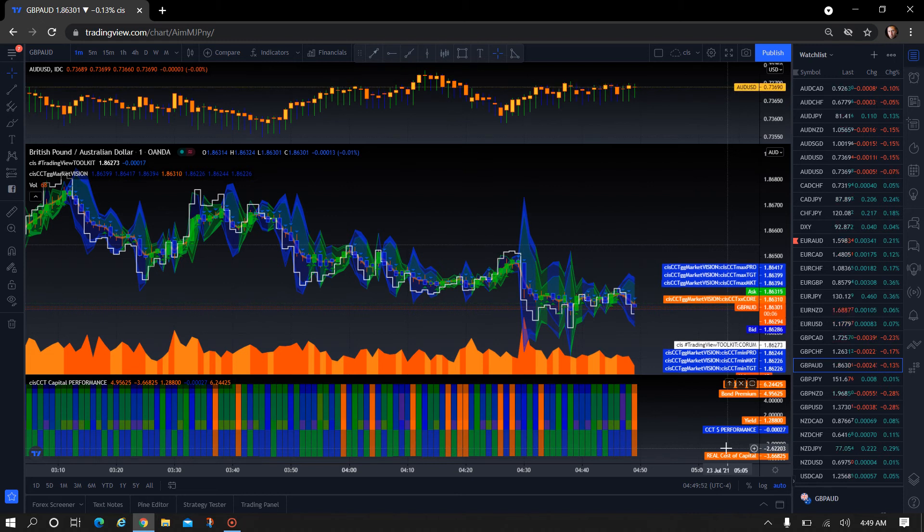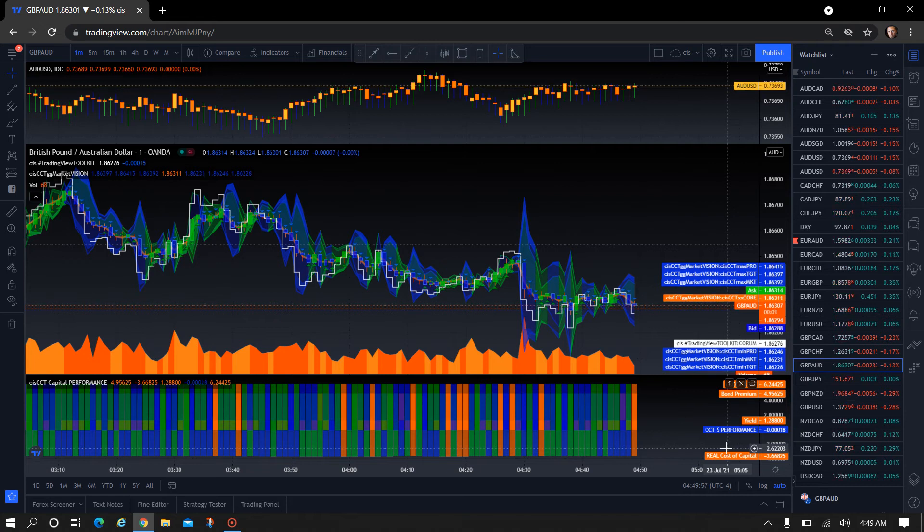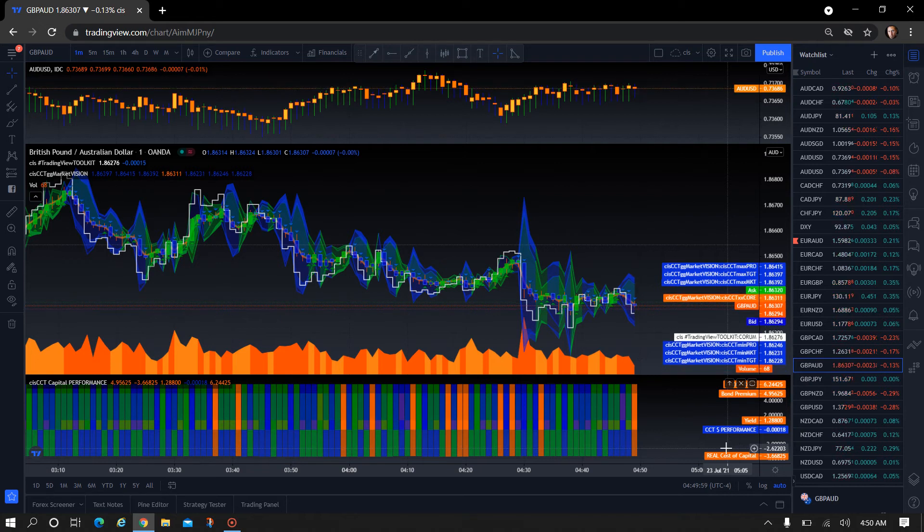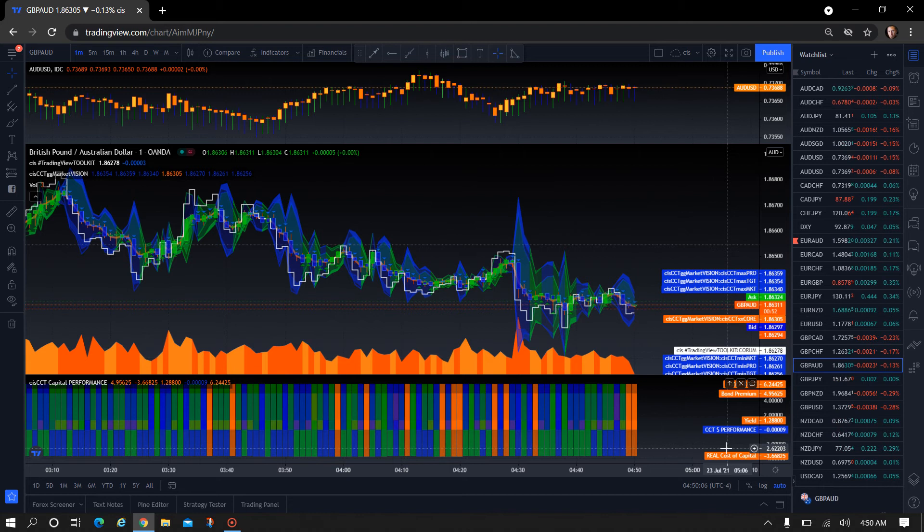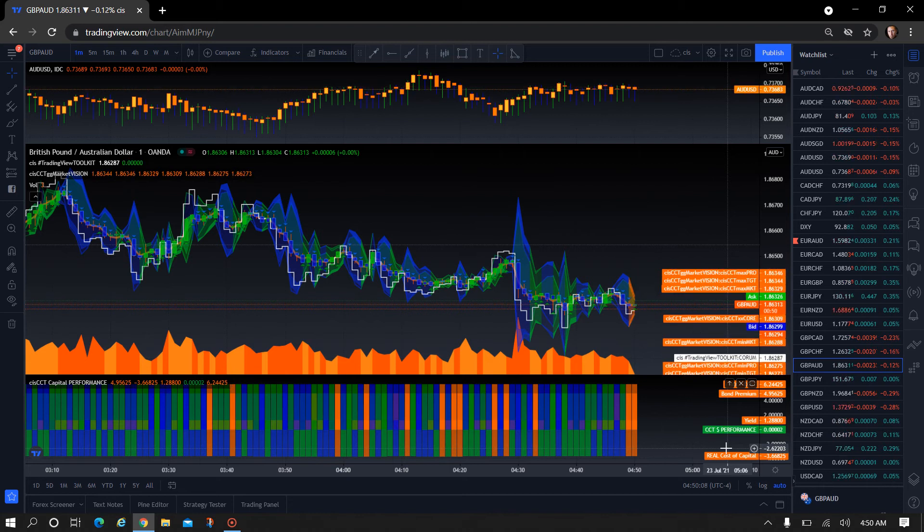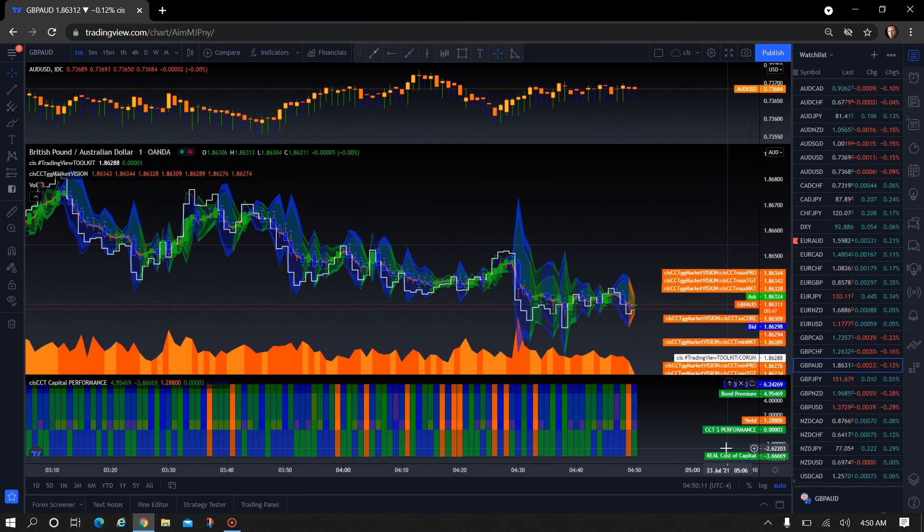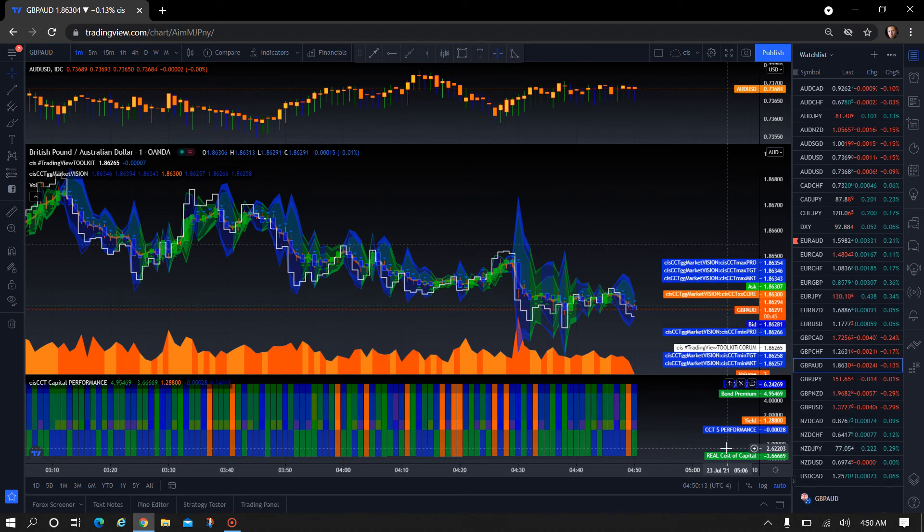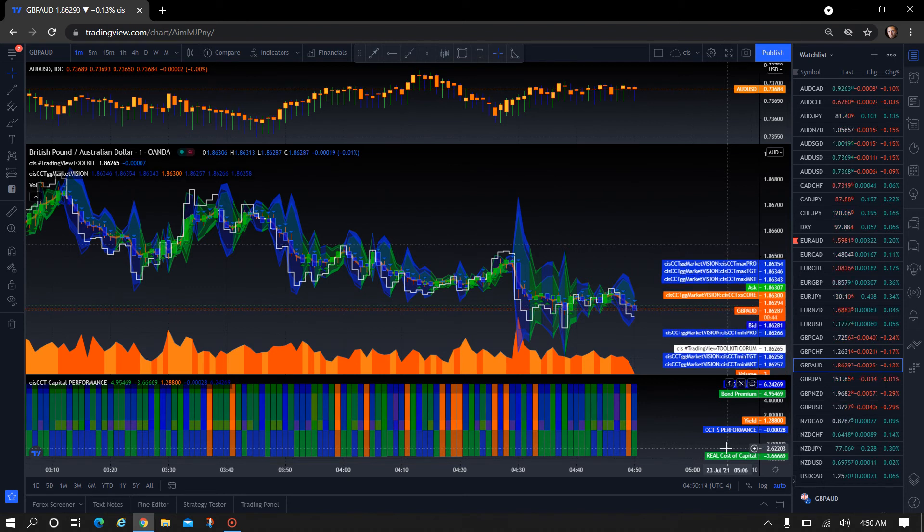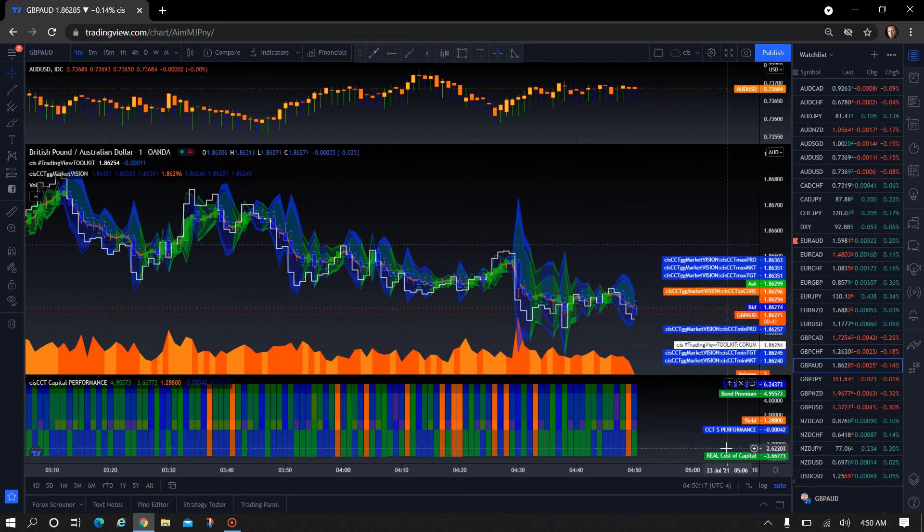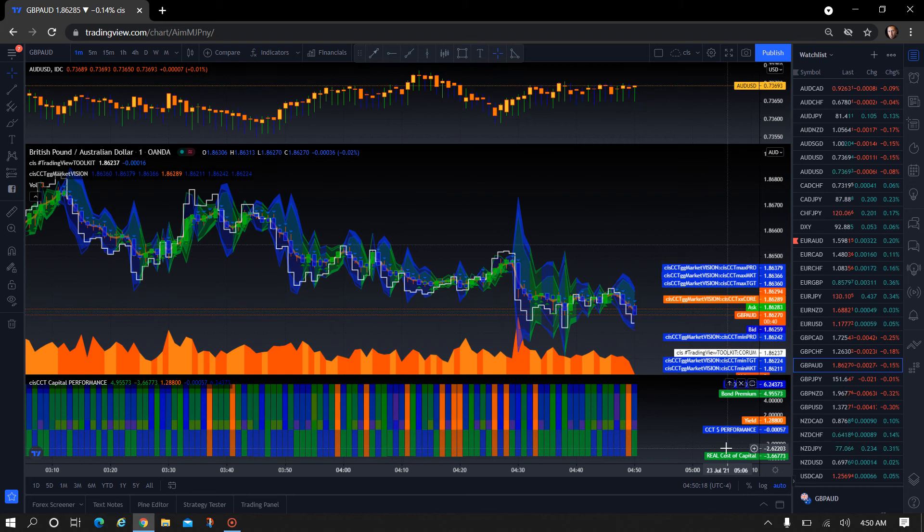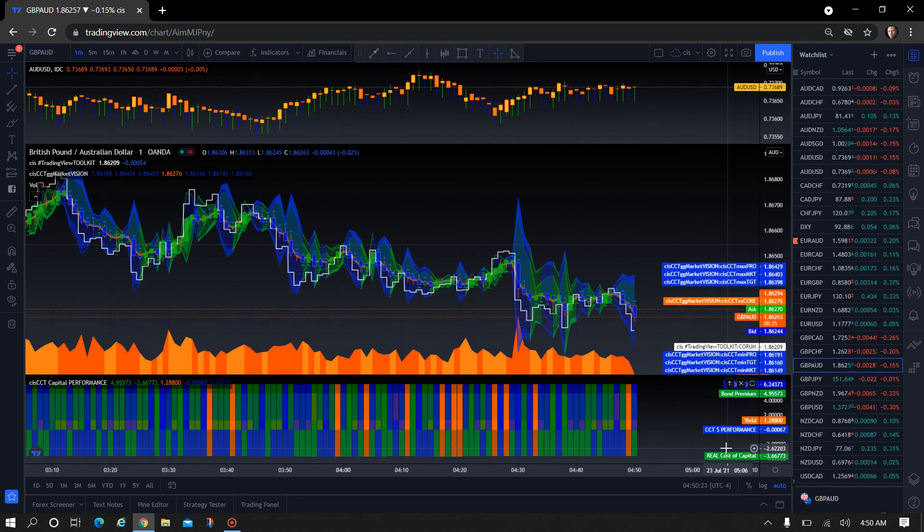So what I've added to the CIS CCT Capital Performance Indicator that's created a lot of value is something that actually measures relative to the bond that you're trading in the foreign exchange market. It actually measures the exact projected expectation in real time on whatever time frame chart, whatever underlying that you're primarily trading.